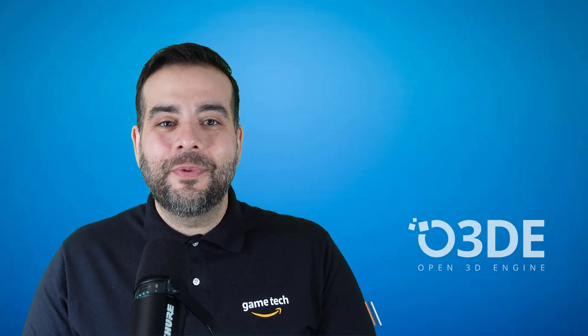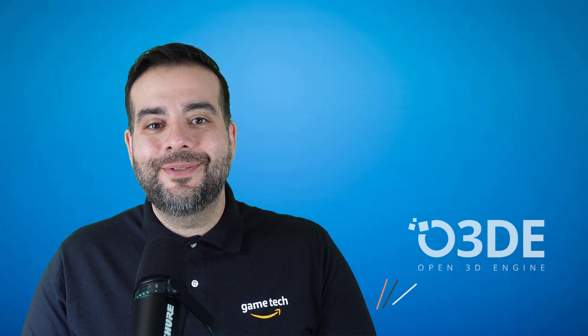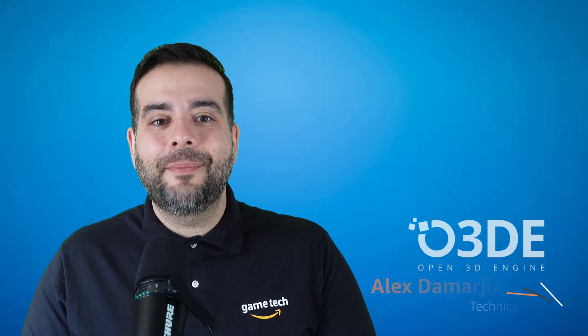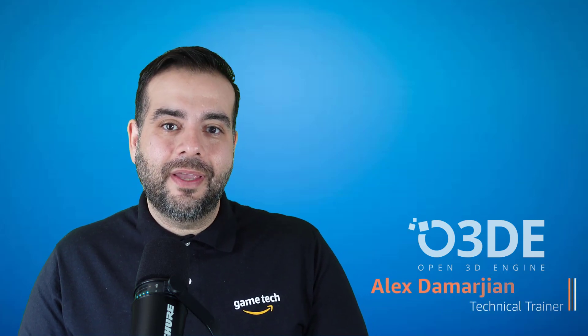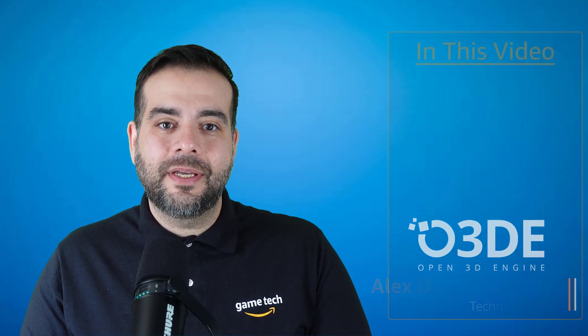Hello and welcome to the Open 3D Engine YouTube channel. I'm Alex Dimartian, a technical trainer with the AWS Game Tech team.